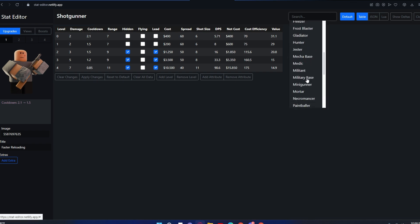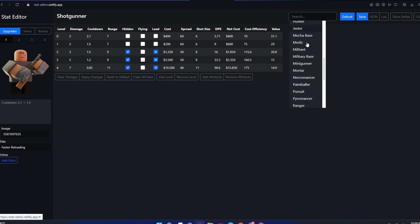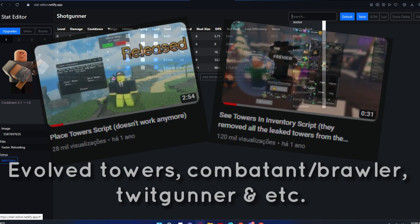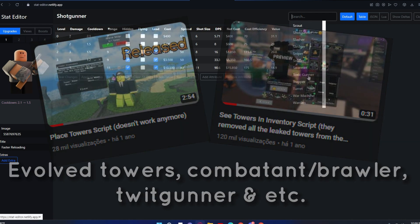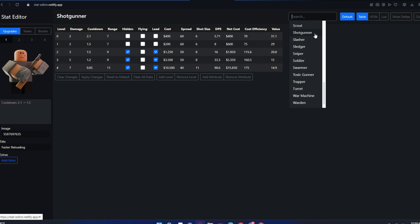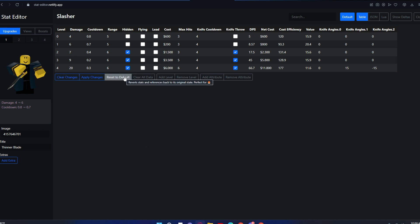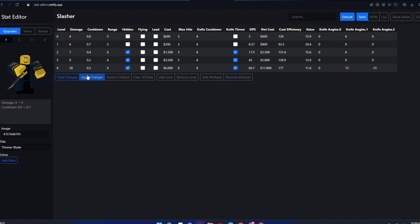Before I tell anything else, I do want to say there's every single tower in this except the leaked tower that I leaked in another video. So let's suppose you want to buff Slasher. This is just a thing I made long ago because I've had this website for what seems like forever. Let's suppose you want to buff his base damage from 3 to 4.